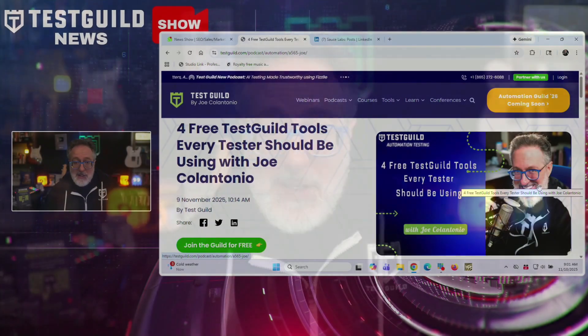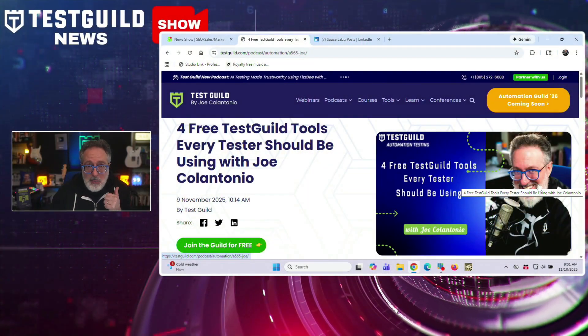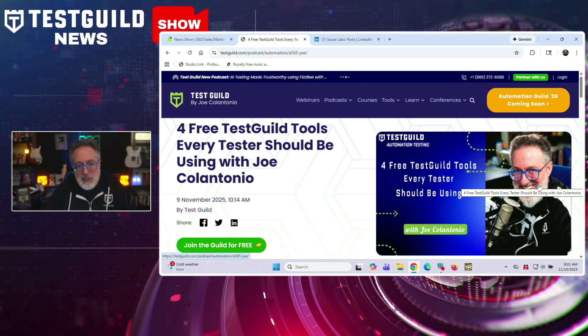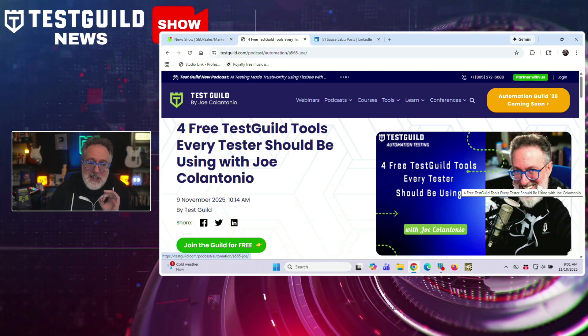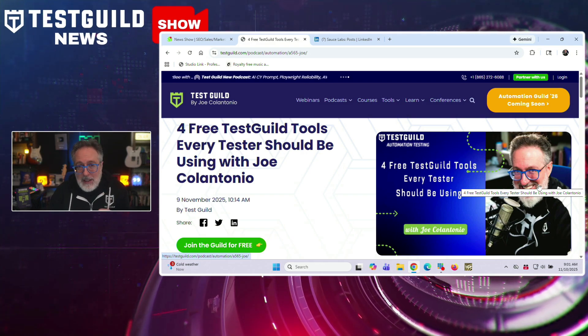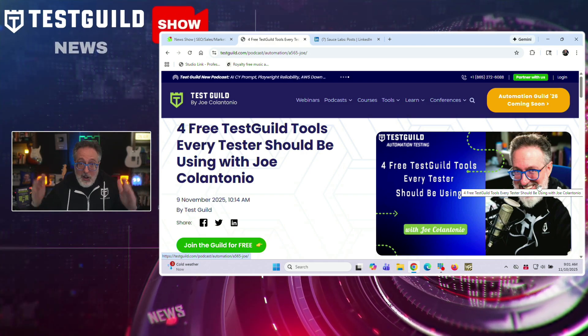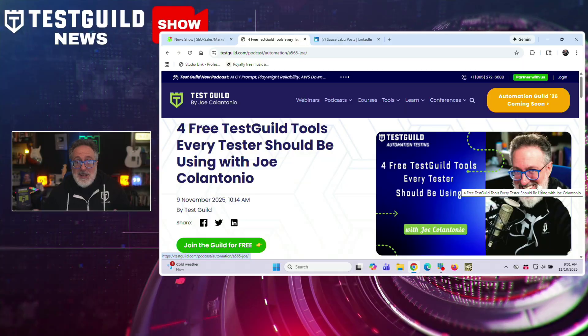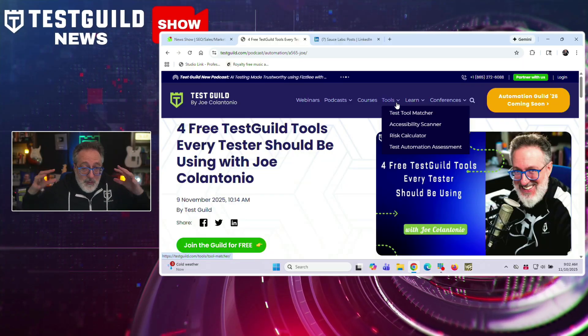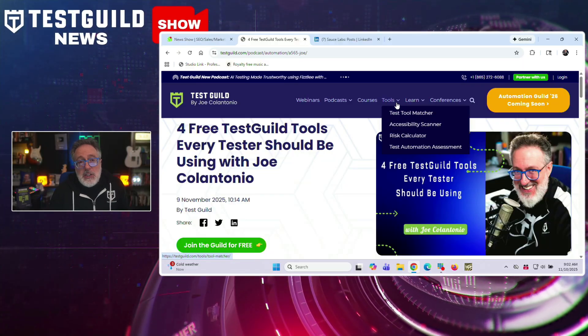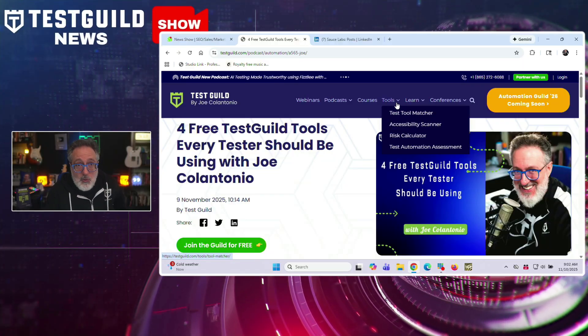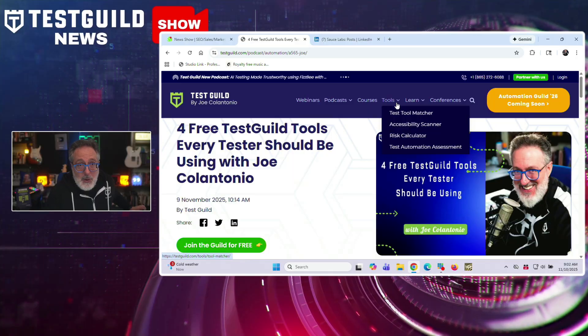All right, so let's kick things off with four powerful tools you definitely should check out. I just dropped a new podcast episode where I go over the top free tools testers need to try and they're all available on testguild.com. I go through a full breakdown of each tool, but let's check out each one right now really quick on the website.